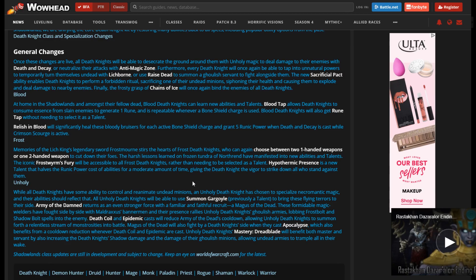So Unholy is getting a decent amount of changes. Summon Gargoyle is becoming baseline. It was a talent in this expansion. In Legion, it was baseline. It lasted, I believe, either 30 or 40 seconds. I actually forget. It's been so long.